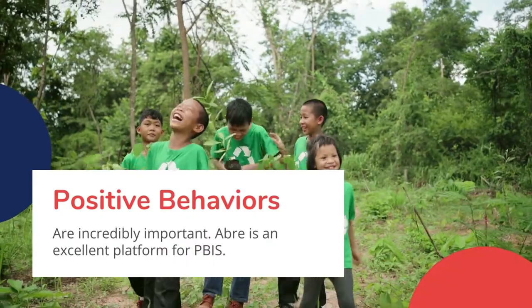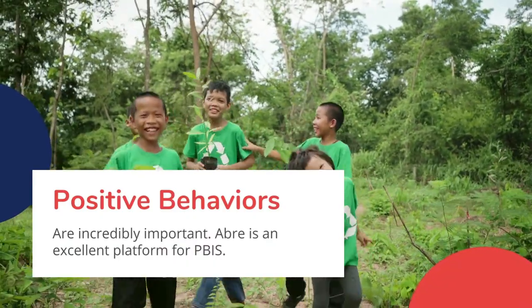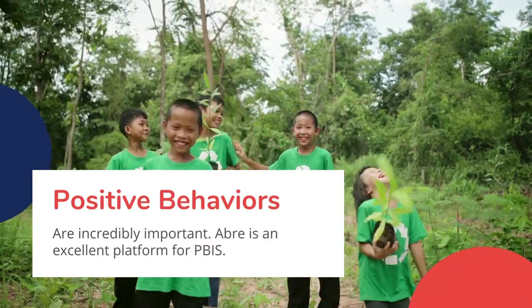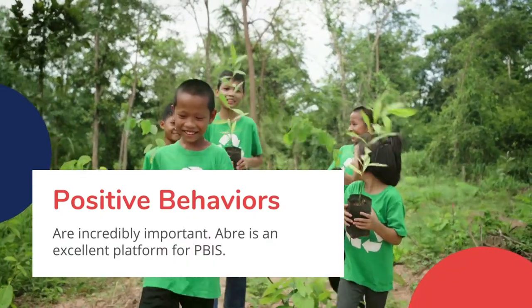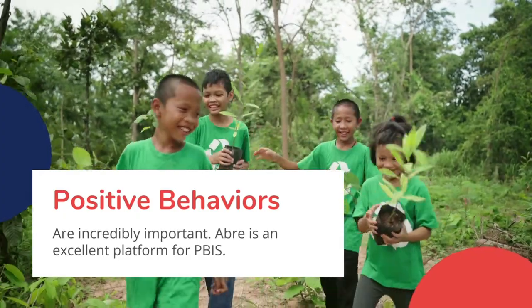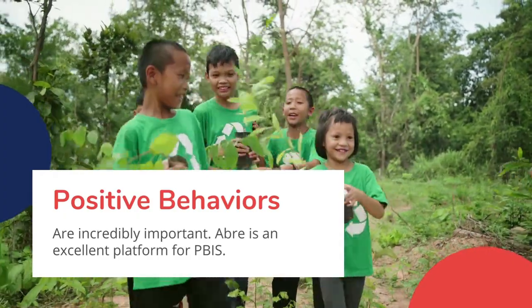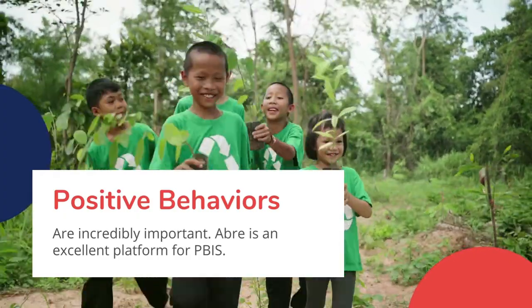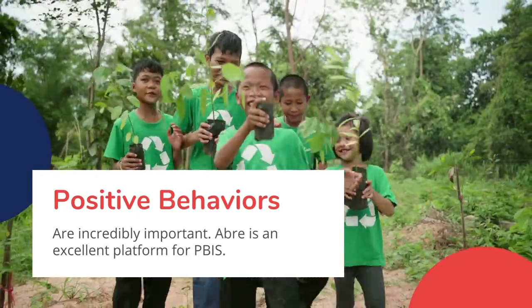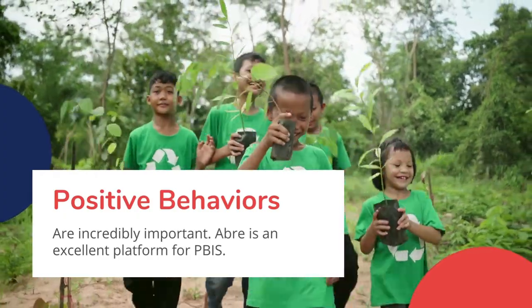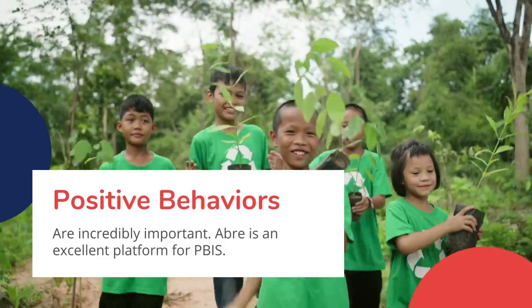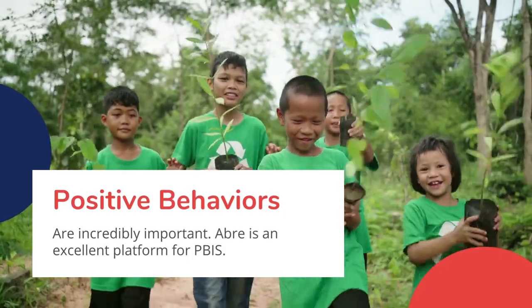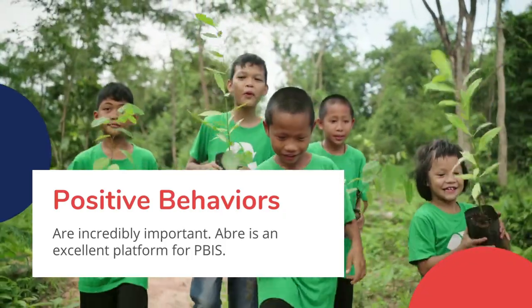Second, while negative behavior should and is tracked in our system, positive behavior can be tracked as well. Indeed, we're the perfect platform for PBIS. This webinar is more a general overview of behavior, but if you'd like to see how it can support PBIS and positive behaviors, we'll have a link posted on our website.